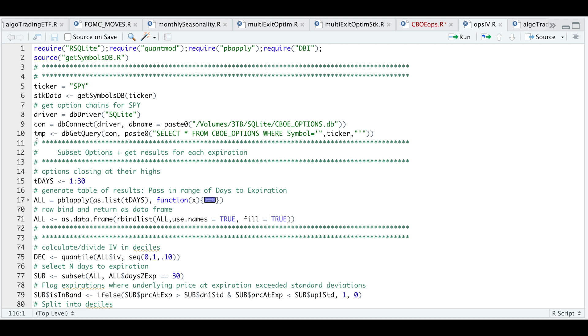All of my options data I got from the CBOE and I'll leave a link down in the video description where I have a tutorial on how to scrape this data. For the backtest I'm going to focus on days to expiration ranging from 1 to 30, and then I'll pass in that sequence as a list into this function.